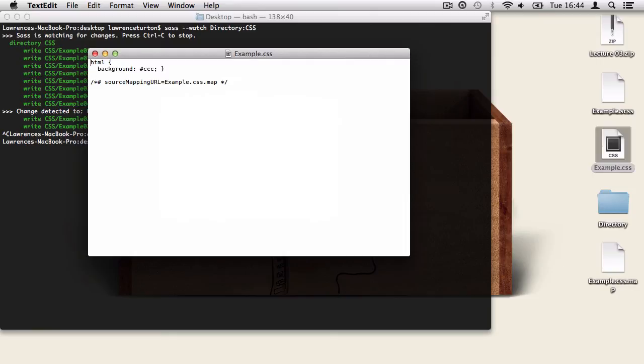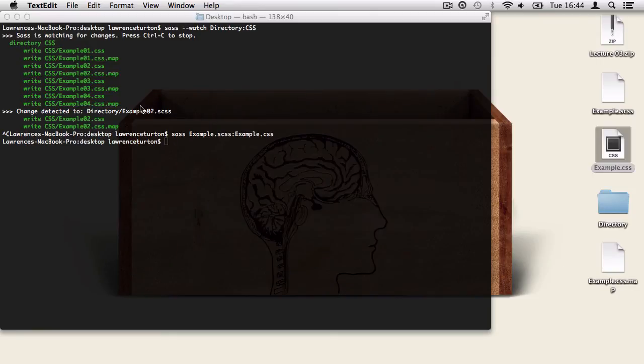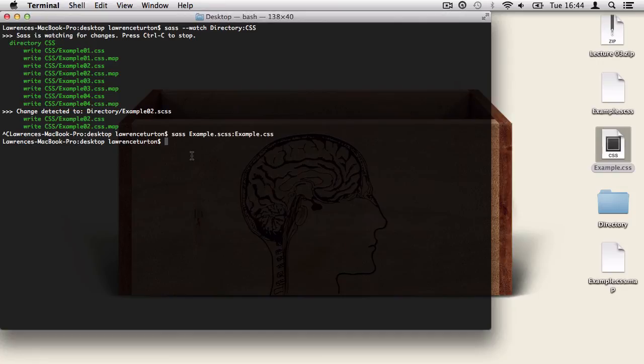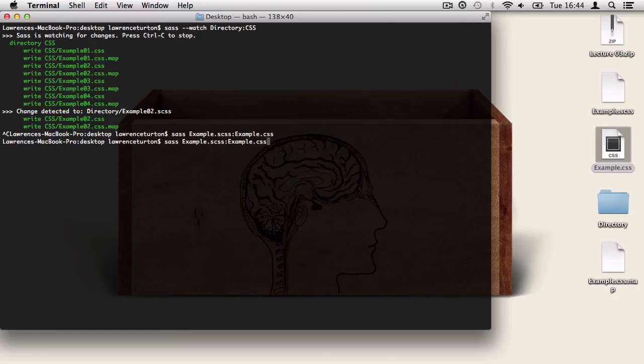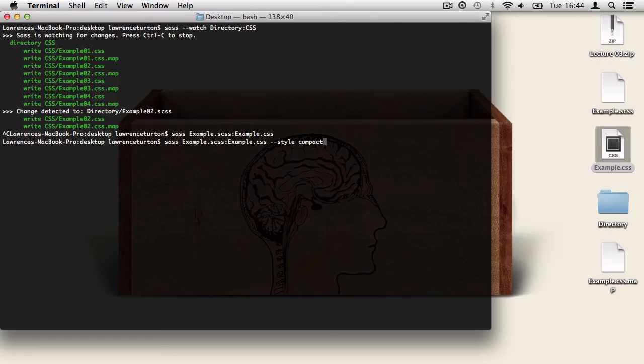However, there are other formats we can choose from, but we need to specify that in the terminal. So in order to do this nice and quickly, I can just press the up arrow in the terminal. And what happens is it repeats the command that I've just typed in above. And you can keep pressing the up arrow, but we're just going to press it once. Then we can set on the end of it the compression style. So we say --style, and then we put in a space and type in what type of compression we want. And there's a few to choose from, but the next one I want to show you is called compact.